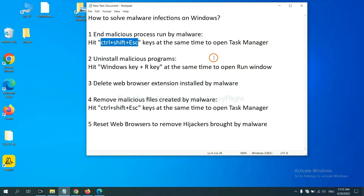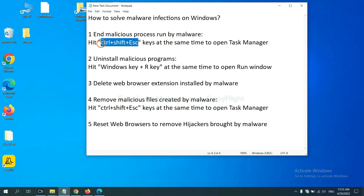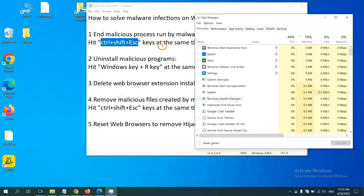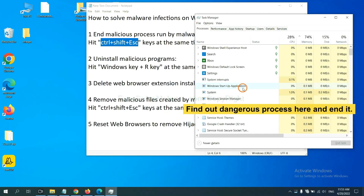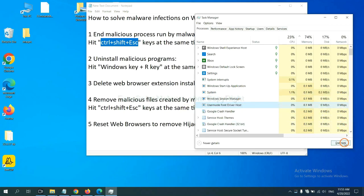First, we need to end malicious processes from the malware. Hit Ctrl+Alt+Delete at the same time and the Task Manager will open. Now you need to find the dangerous process, select it, and click end task.